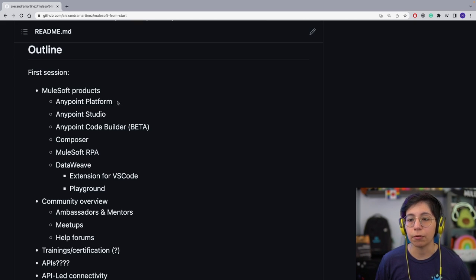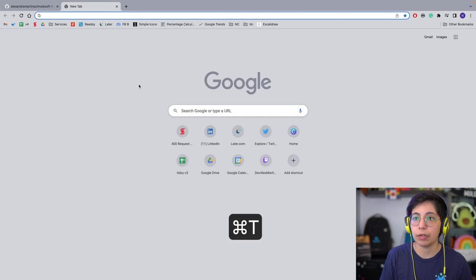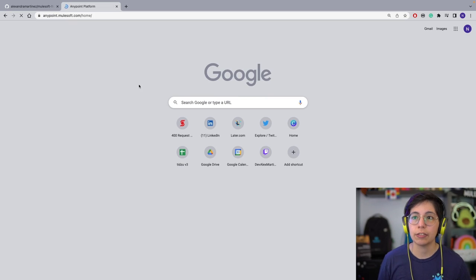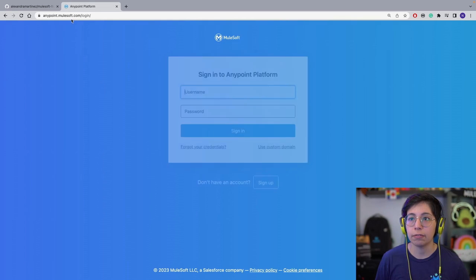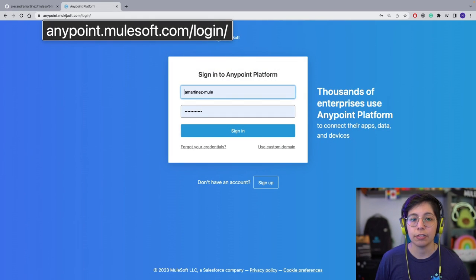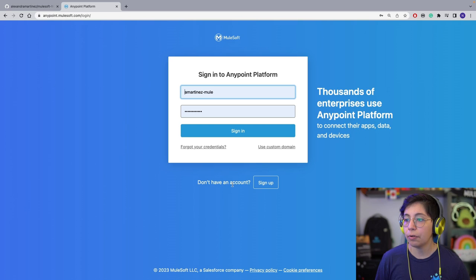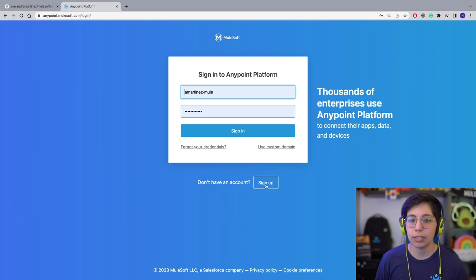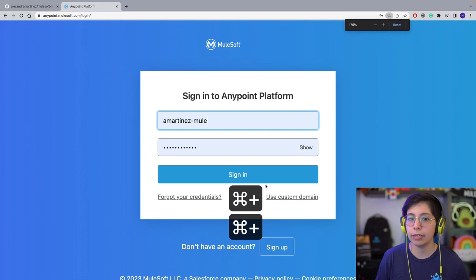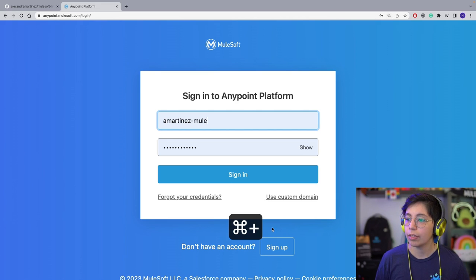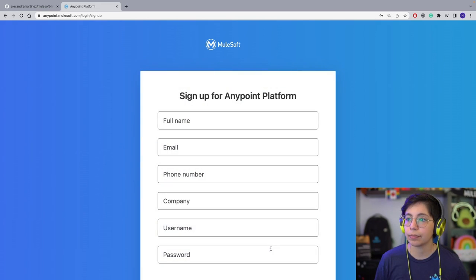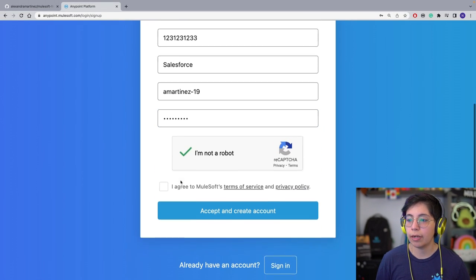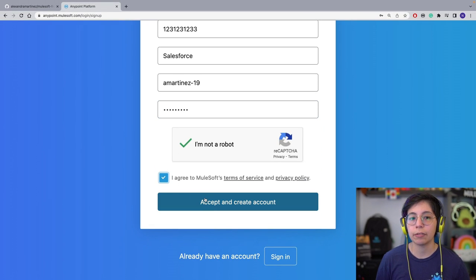We have Anypoint Platform, which is the one that is on the web. If you go to anypoint.mulesoft.com, as you can see here, you can create a new account. If you don't have an account, sign up, fill in your details, confirm you're not a robot, agree, accept and create.